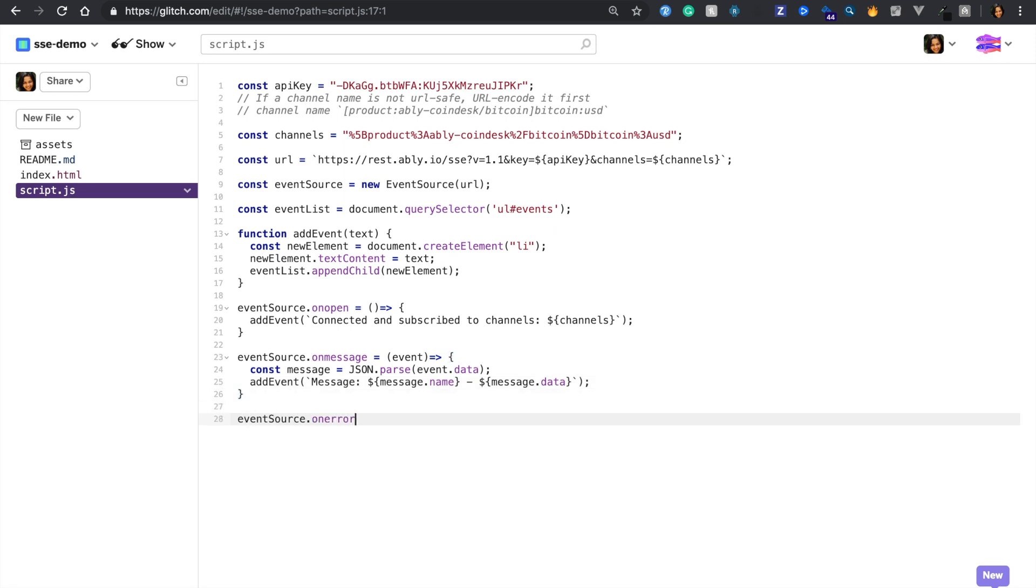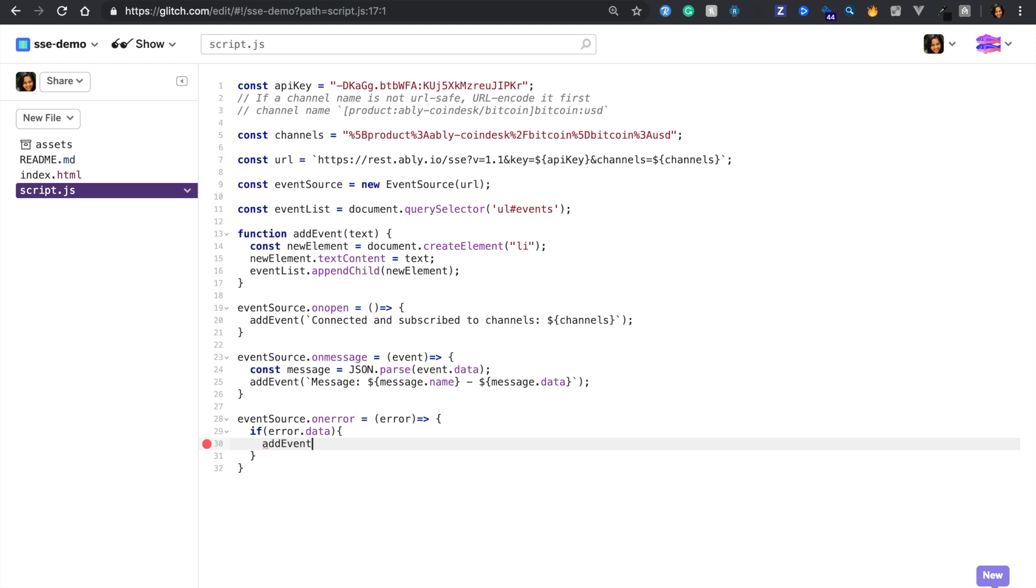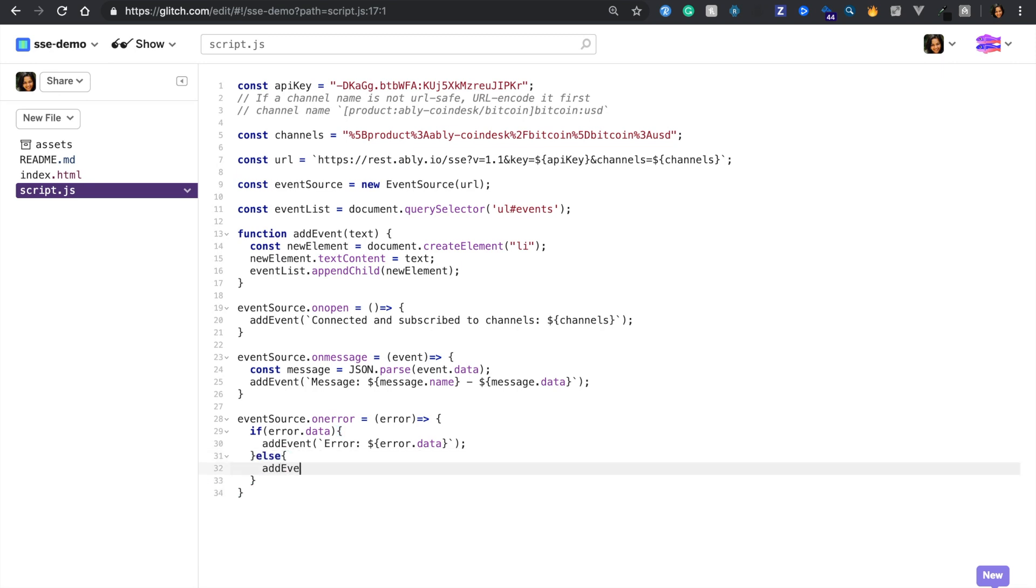Finally, the on error handler to handle errors. We'll add a check to see if there's an error message. If yes, just log that message. Otherwise, we simply log an error connecting to Ably message.